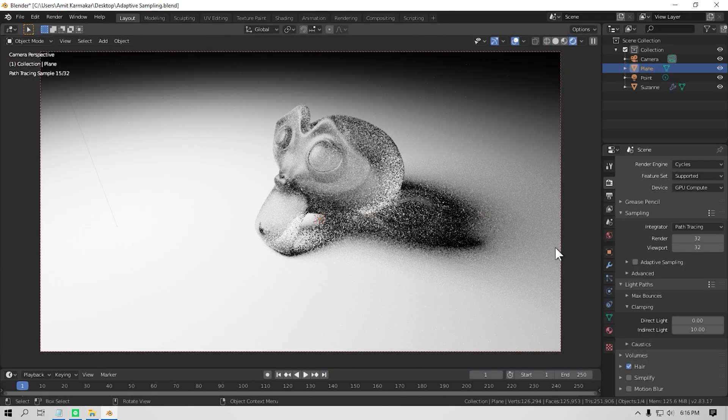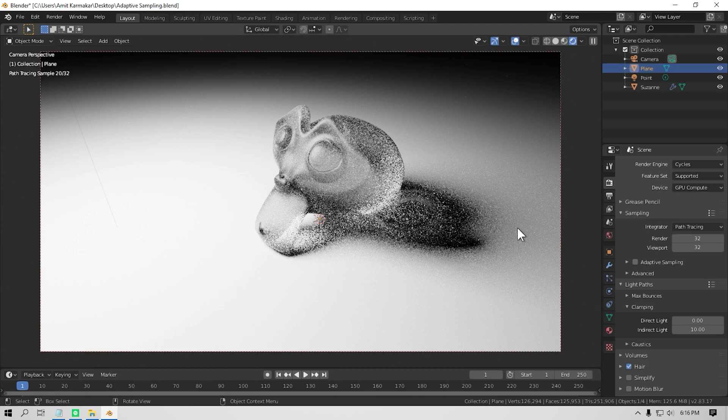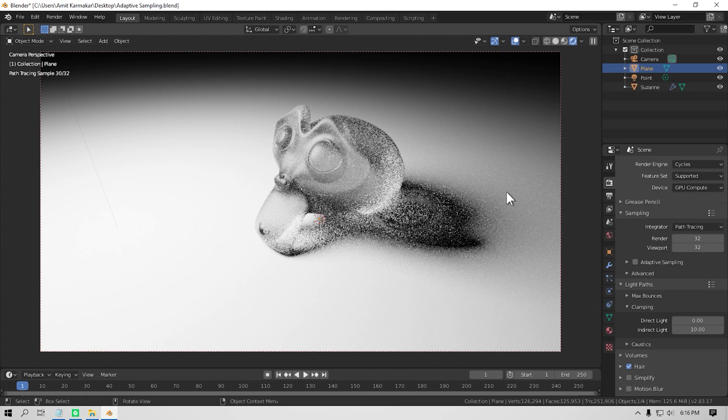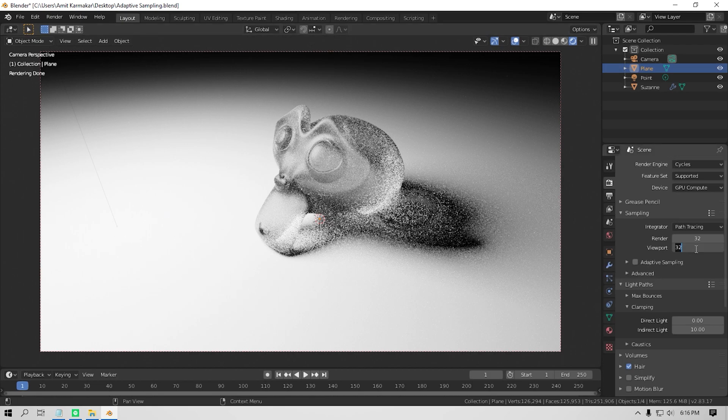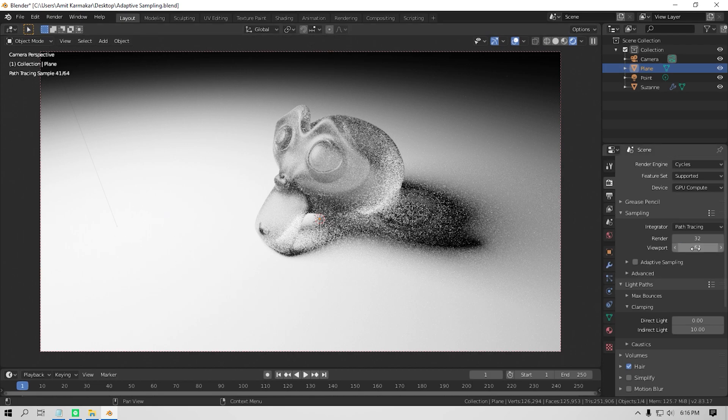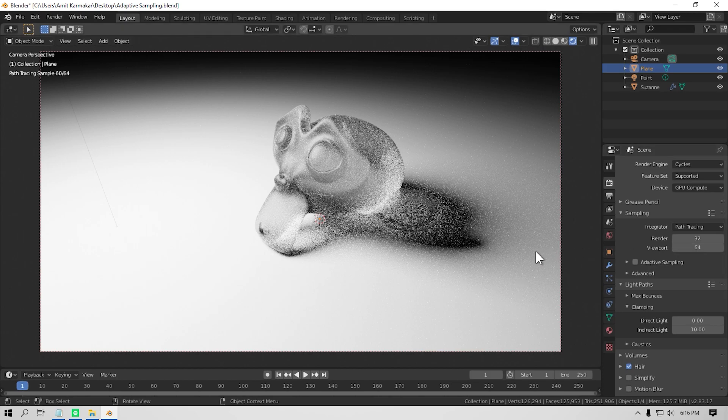In this scene, as you can see, the ground doesn't even have any noise, but the monkey is full of noise. Now if you try to reduce noise, you would increase the total number of samples, but doing so you are also increasing the sample amount in the ground, which is kind of a waste of resources.